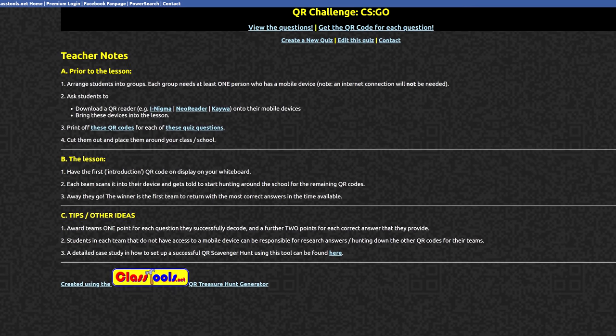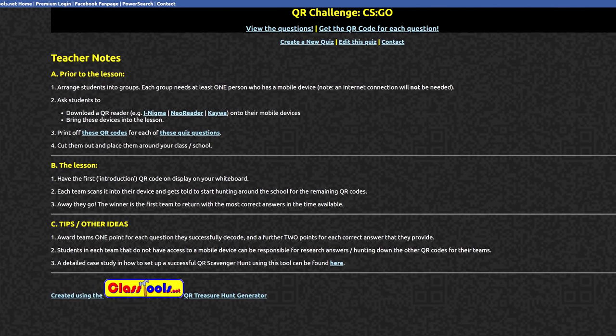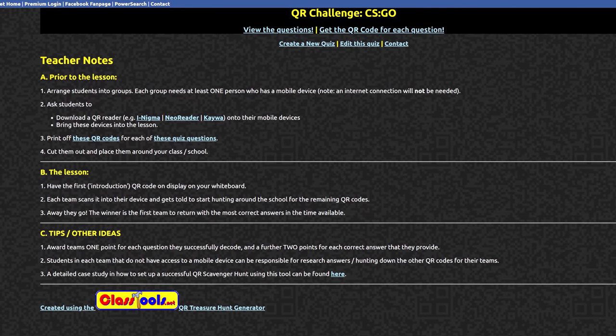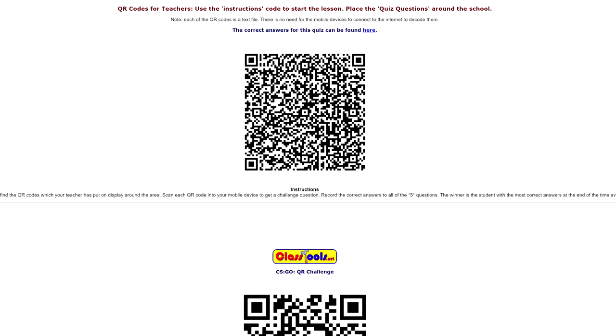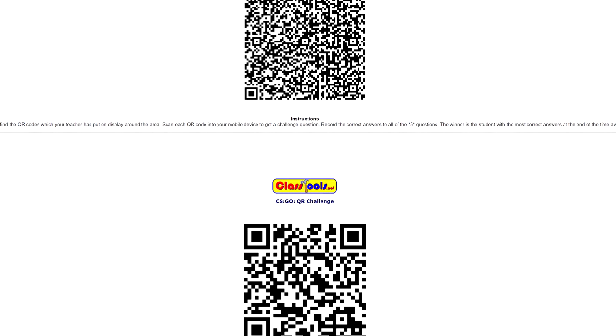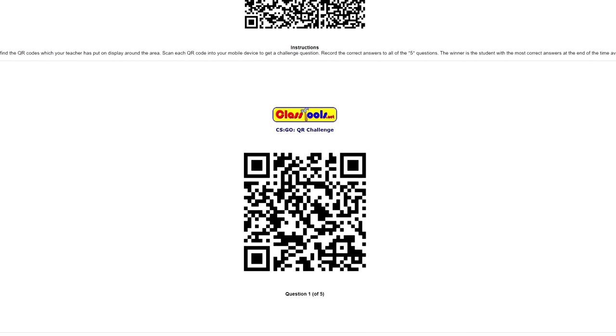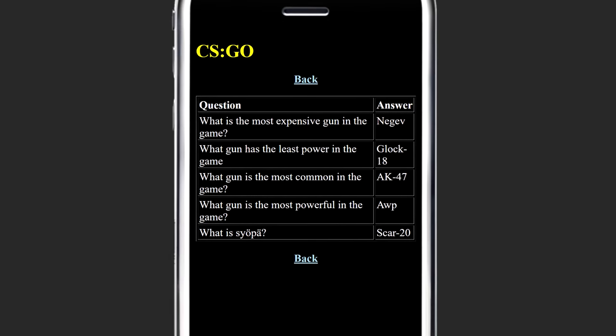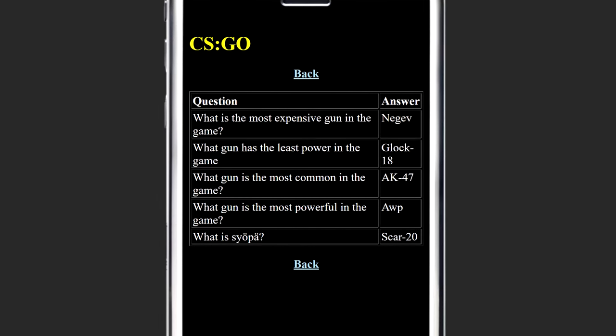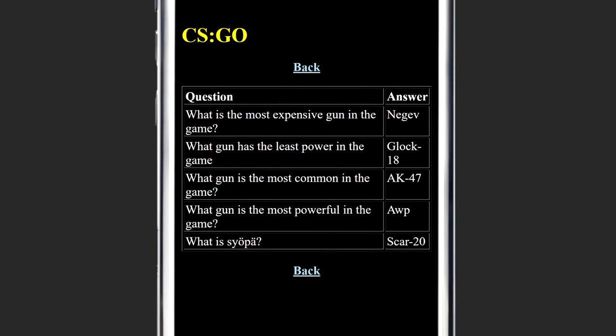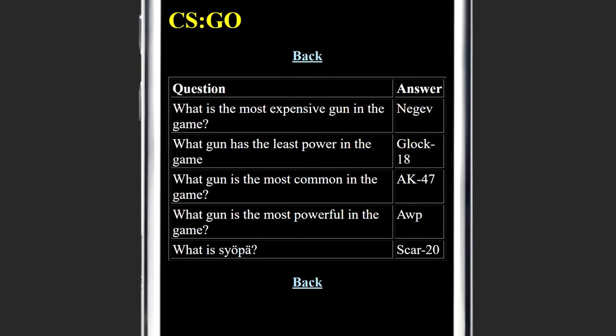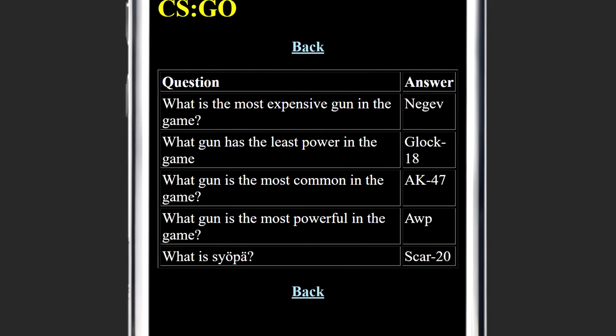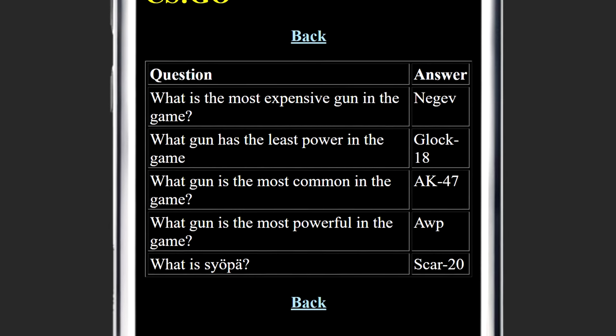I also did a Google search and found one last bizarre QR-related thing. ClassTools.net, a site that produces content for teachers and students to use in and around the classroom, for some reason has a CS:GO QR adventure. The idea is to print out these quiz questions around the school and then to let students run about the place trying to answer them. I checked it out and it contained several questionable questions like, what is the most expensive gun in the game? To which the answer is, apparently, the Negev. Though this hasn't been true for a number of years now. ClassTools, please fix.